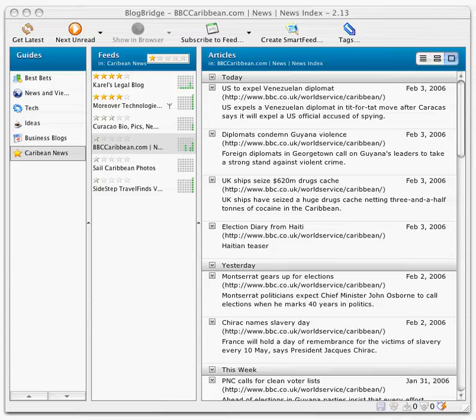Hi, this is Pito Salas, giving you a little tour of a new feature of BlogBridge that I've written quite a bit about, and that's reading list publishing, the ability to create reading lists from within BlogBridge.